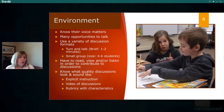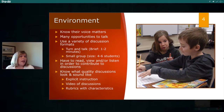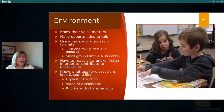Turn and talk is one format; small groups is another; working with partners or triads is another way to involve students in conversations. Students need to bring something to the table to talk about — in language arts, that's all about reading, viewing, and listening. But it's also important in social studies and other areas. We cannot expect students to develop communication skills for robust discussions unless we provide explicit instruction and offer support with anchor charts, talk prompts, and video examples.